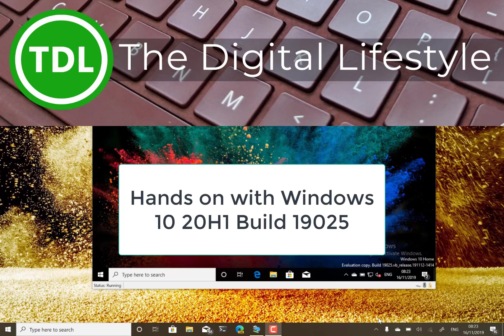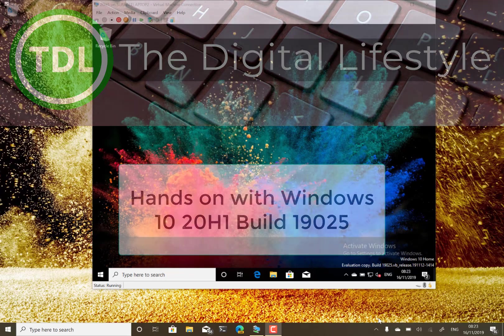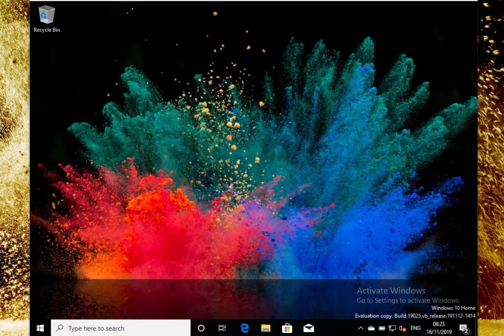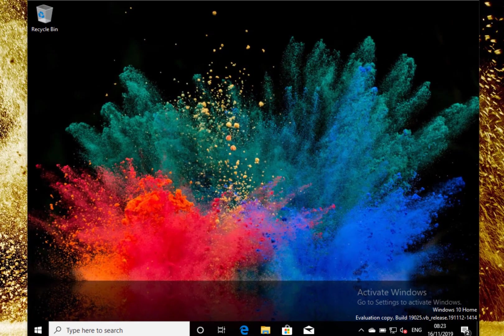Welcome to a video from digitallifestyle.com. New Windows 10 build to look at. This is 19025 for Windows Insiders on the Fast Ring, a 20H1 build.